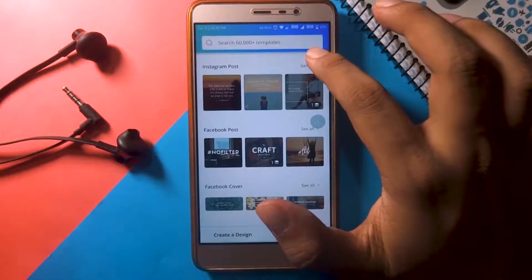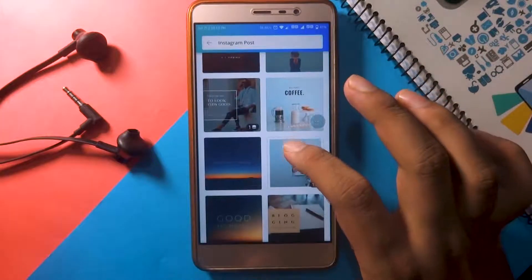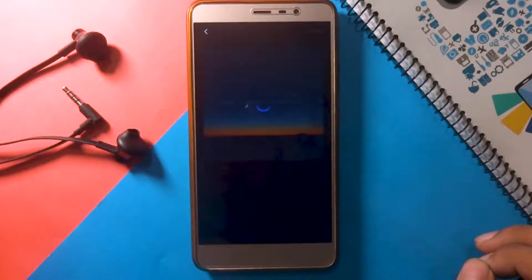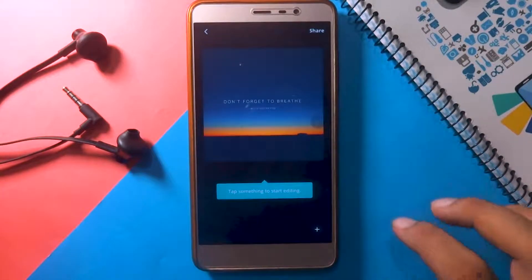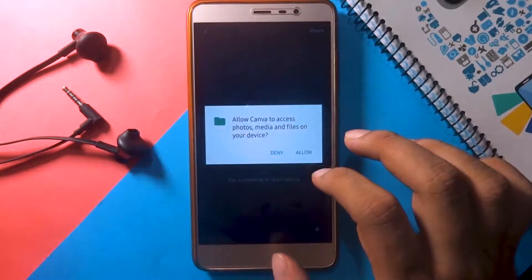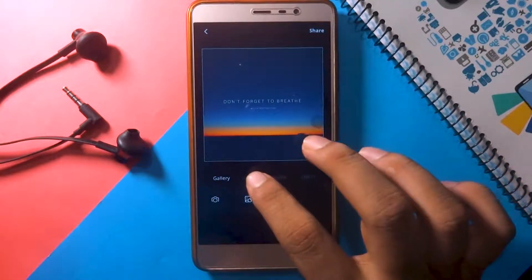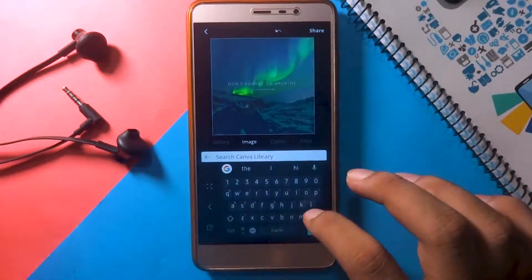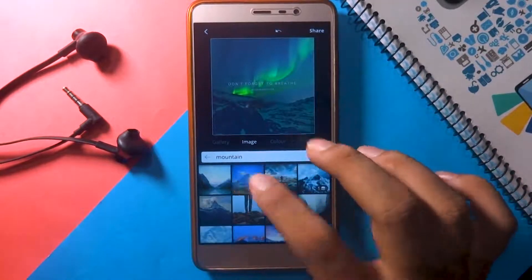Let's edit an image using Canva's templates. There are basically tons and tons of templates to choose from. Not only can you use your own images, but Canva also offers a massive collection of images. You can search for your desired image on the search bar.